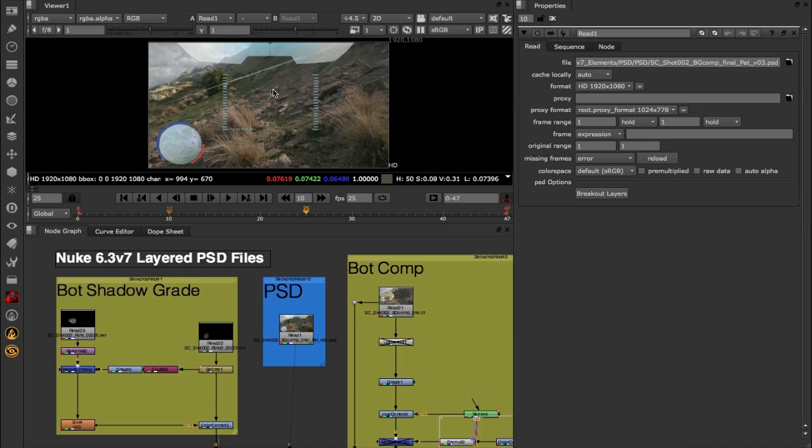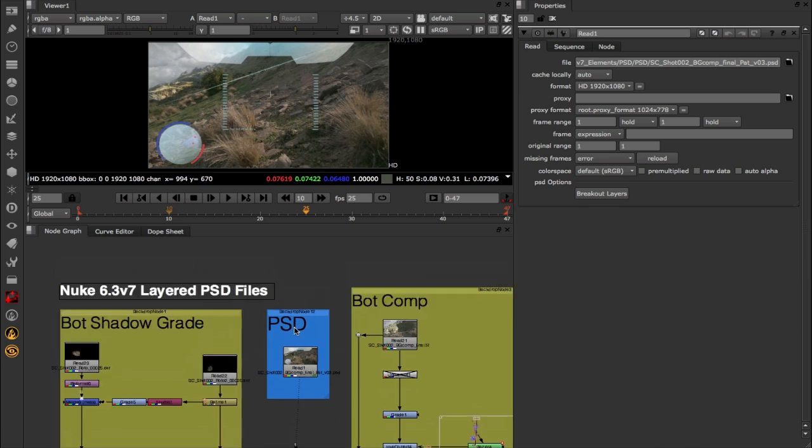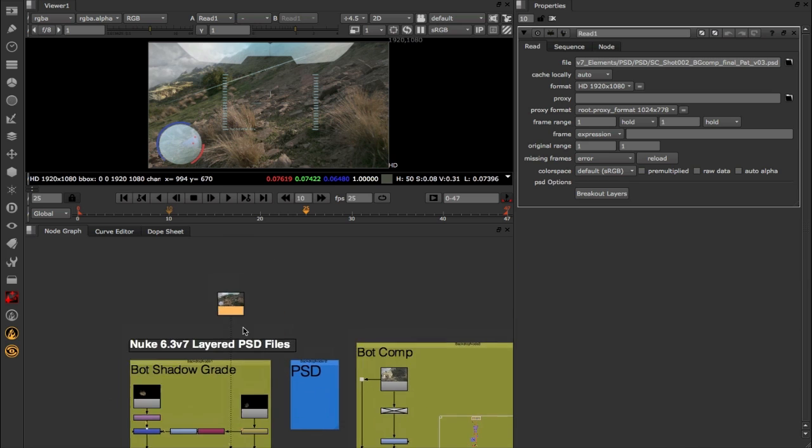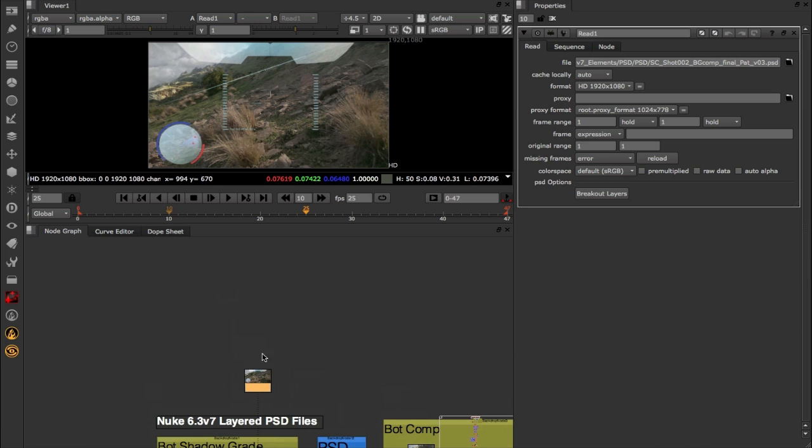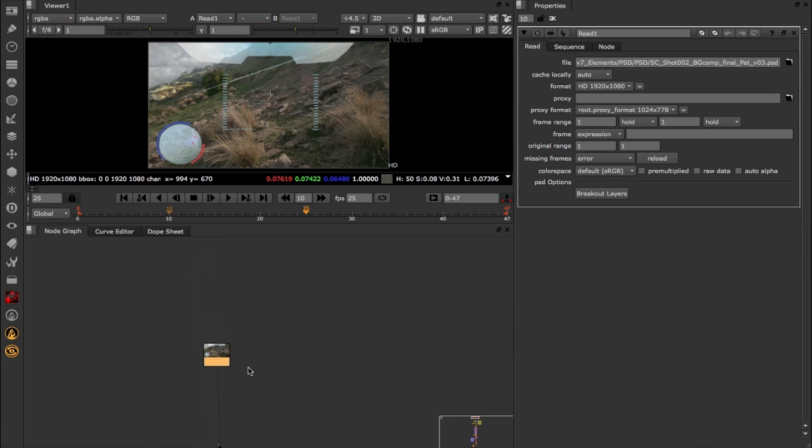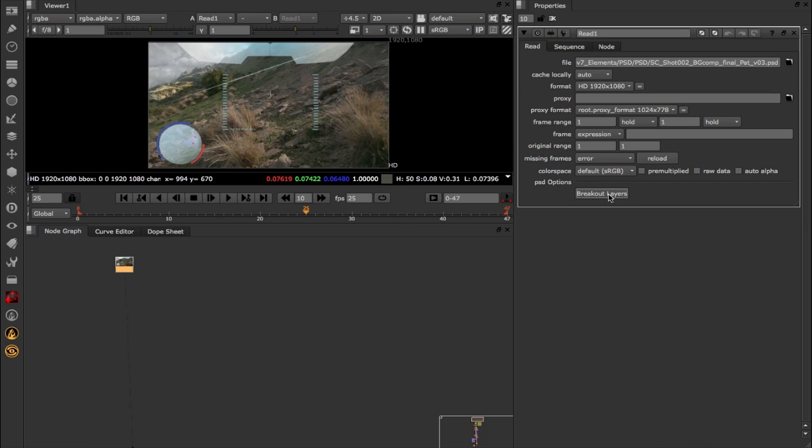If you had to manually go through and shuffle out every single one of those layers within our PSD file to manually grade one or two of the layers within Nuke, that's going to take quite a long time. So in 6.3v7 we've introduced new functionality that's going to really speed that up for you. I'm going to come over to our properties bin, and at the very bottom of our read panel, you can see we've got this brand new PSD option section.